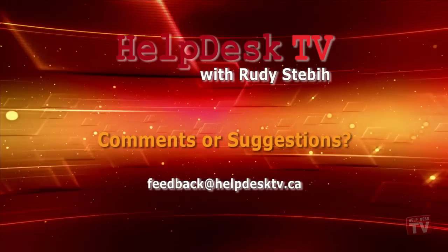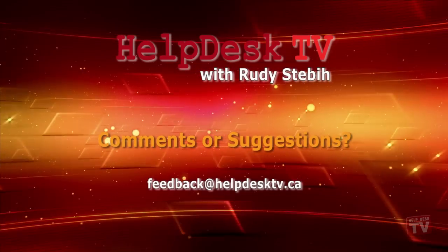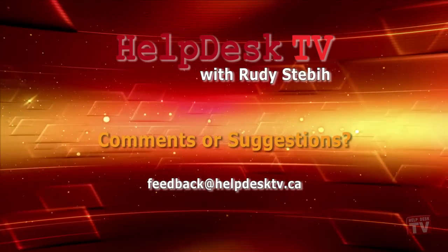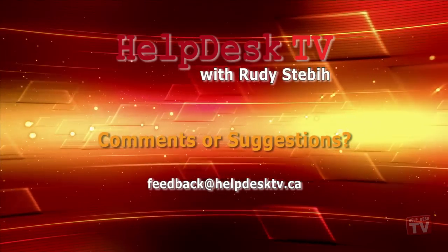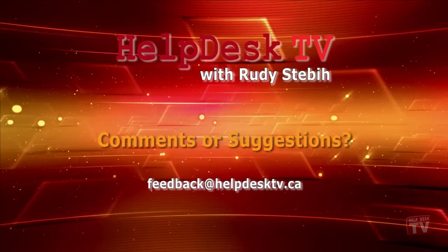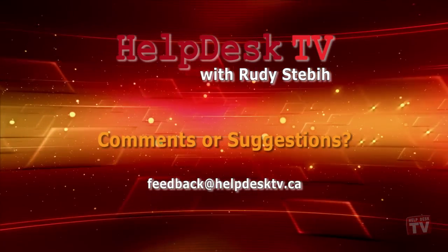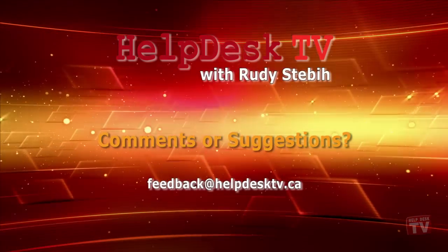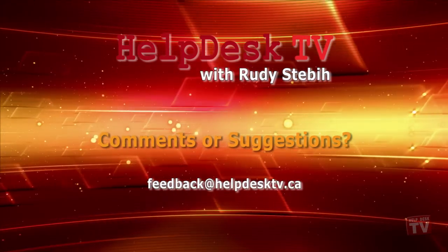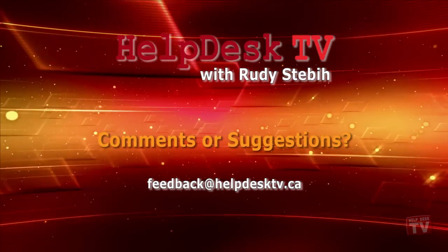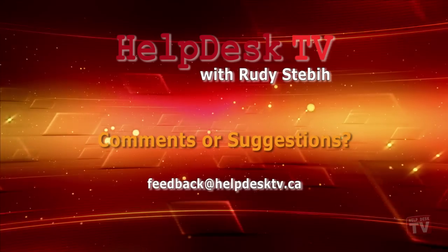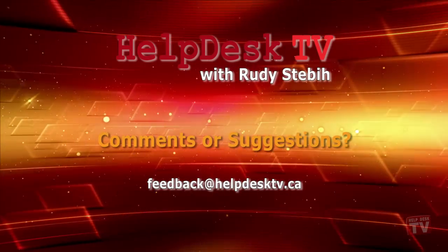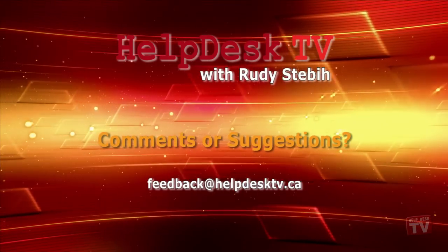I hope you enjoyed today's HelpDesk TV. If you have a comment about this program, a question, or a shortcut you'd like to share with me, send an email message to me at feedback at helpdesktv.ca. Thanks for watching!